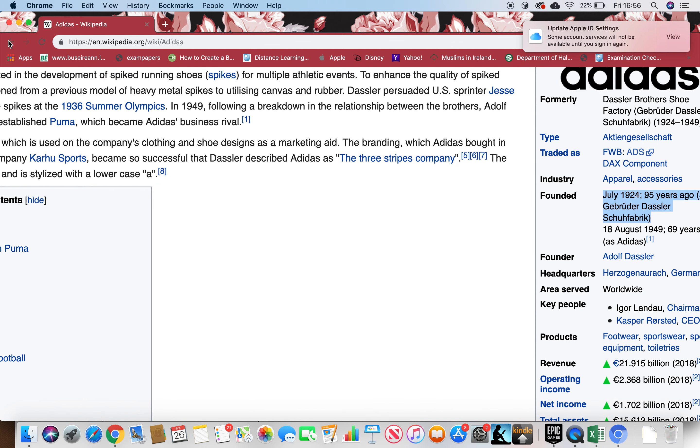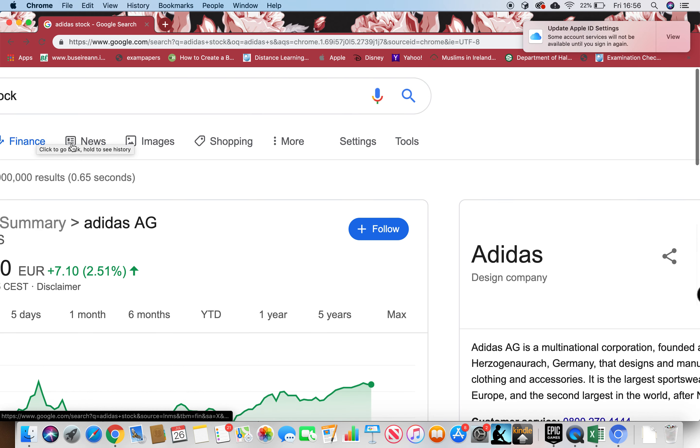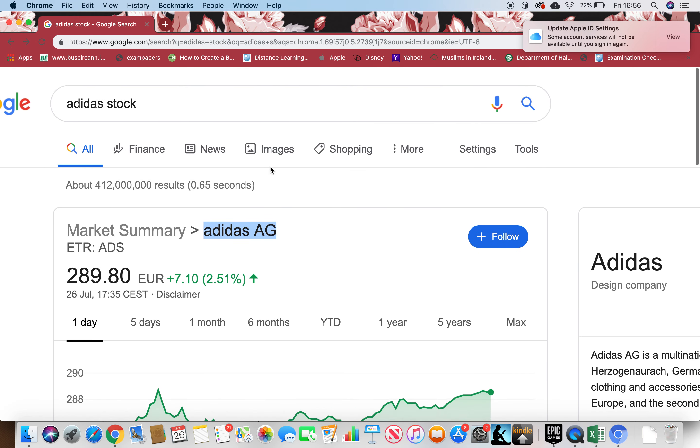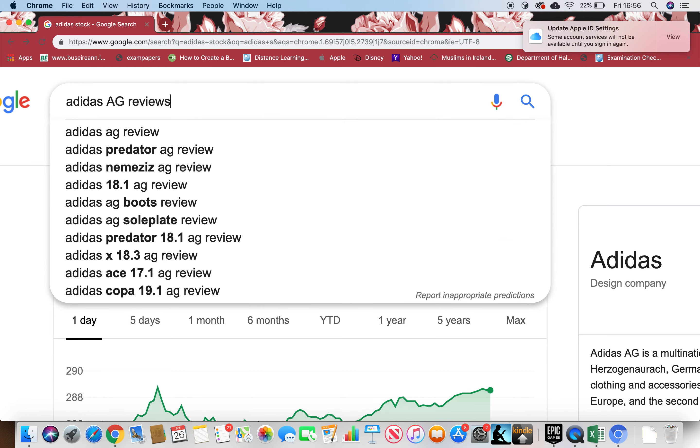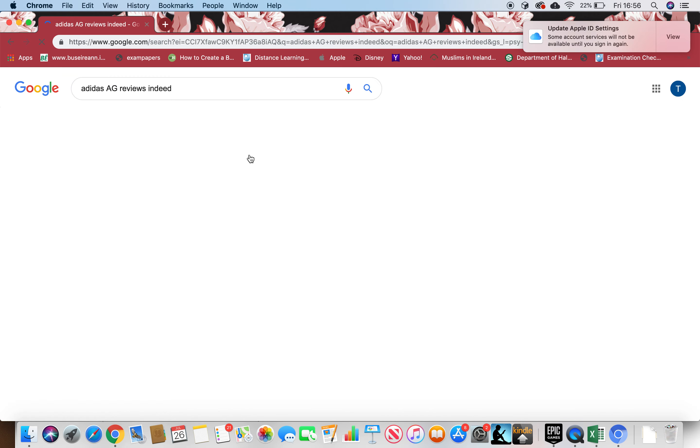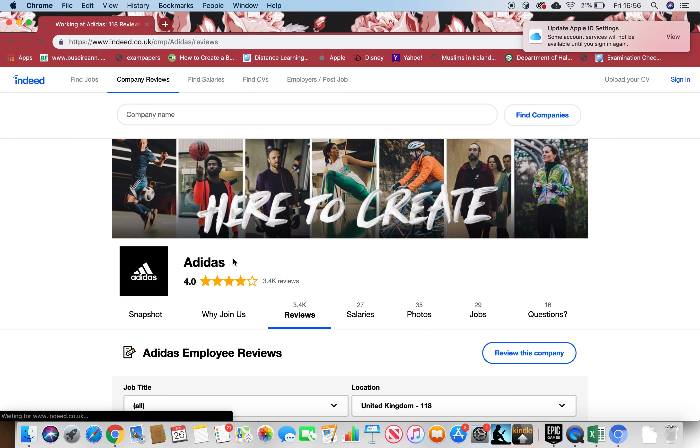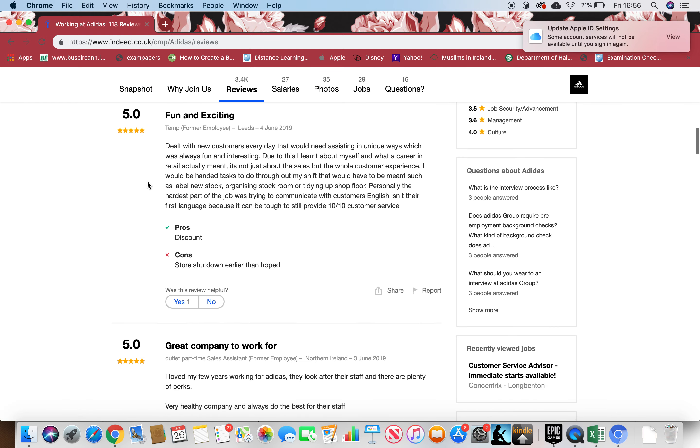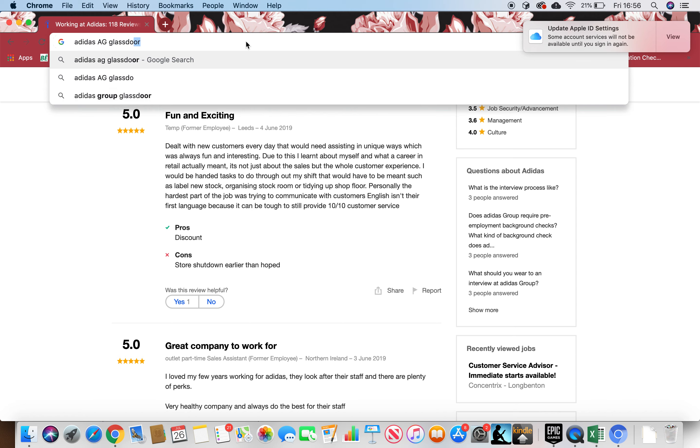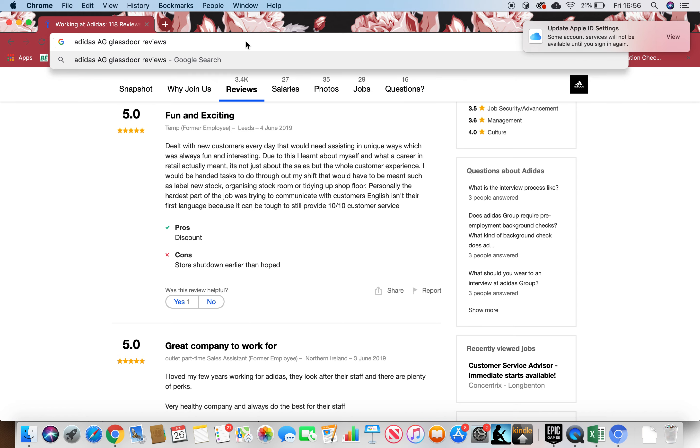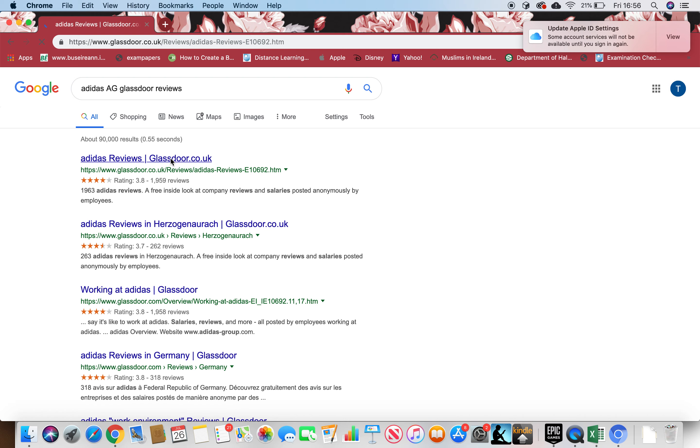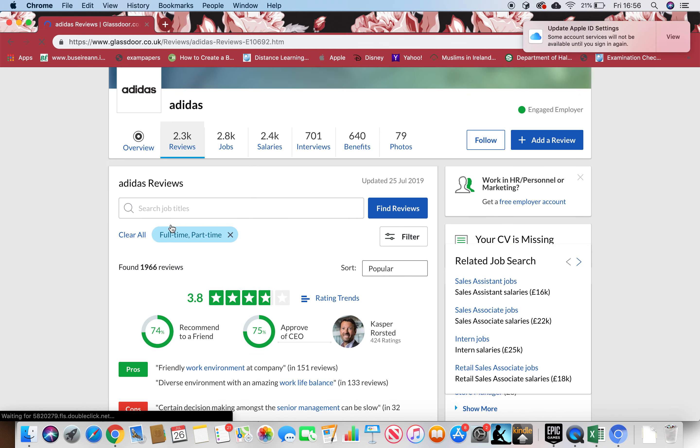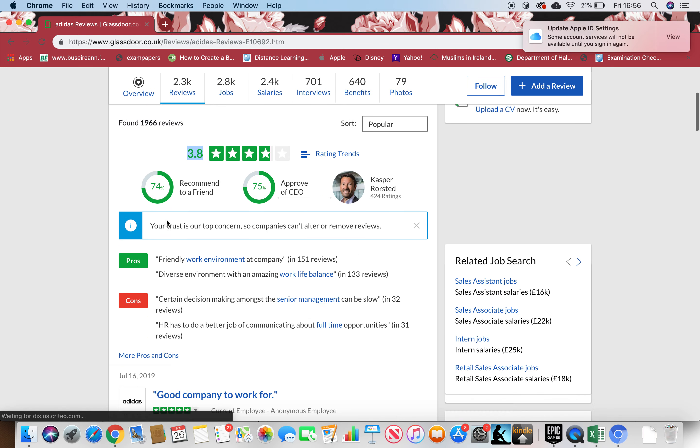Just check it in Indeed and you can see that it has 3,400 views and it's four star. Just read through the reviews, pros and cons yourself. And then in Glassdoor, please see the reviews as well. 2,300 reviews and 3.8 star. Just read through the reviews yourself, pros and cons.